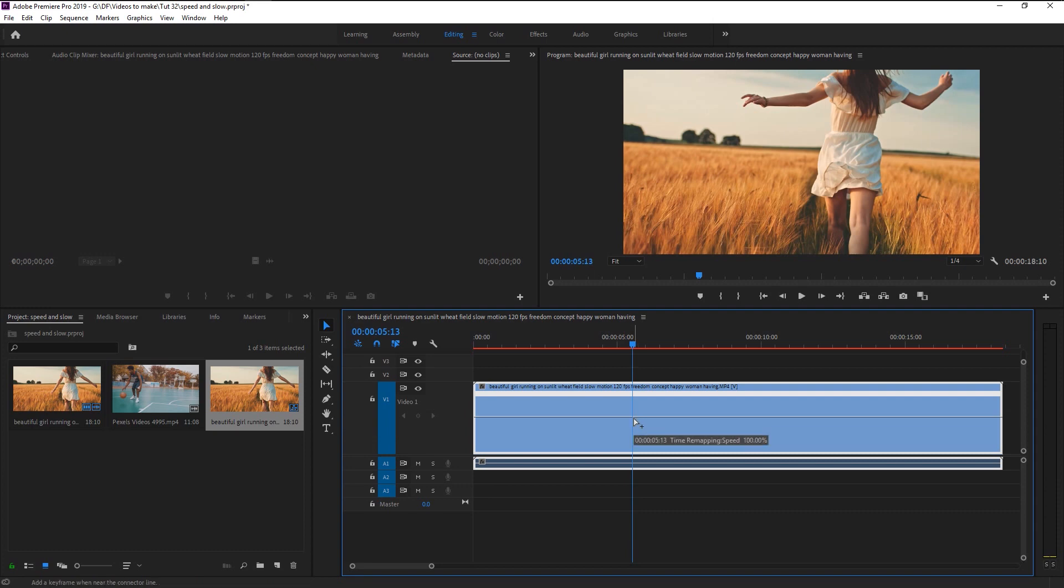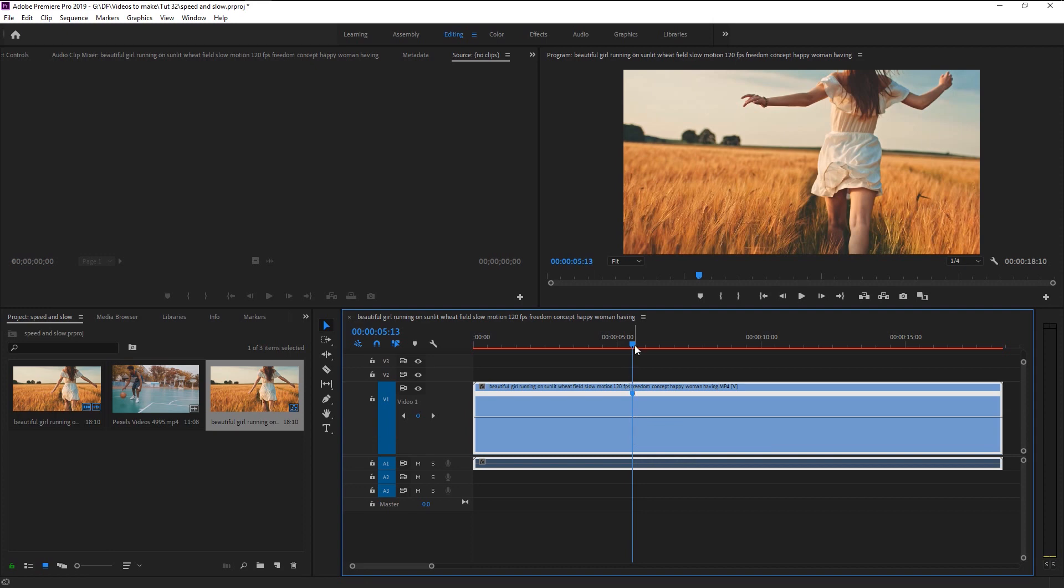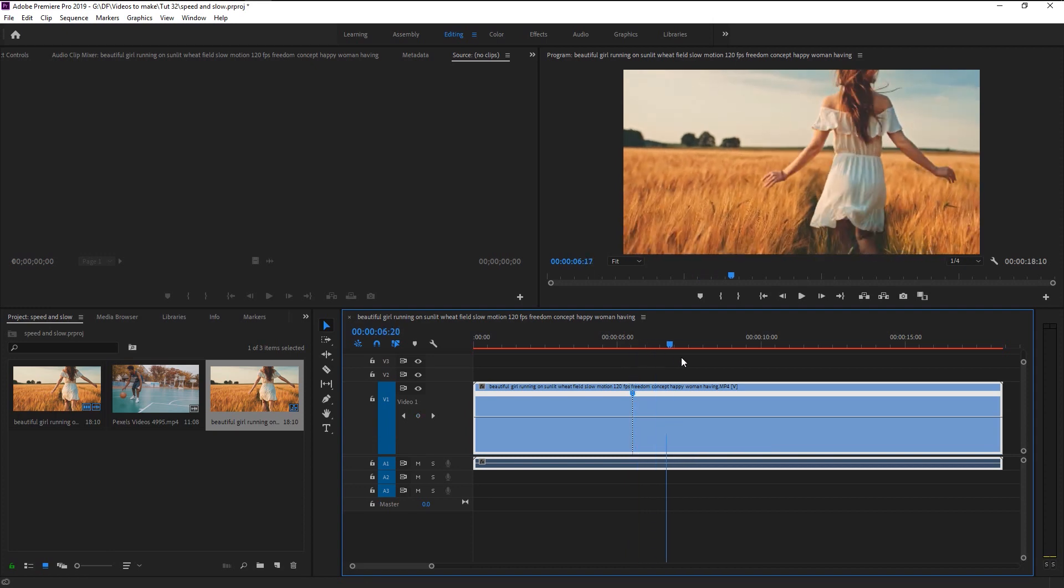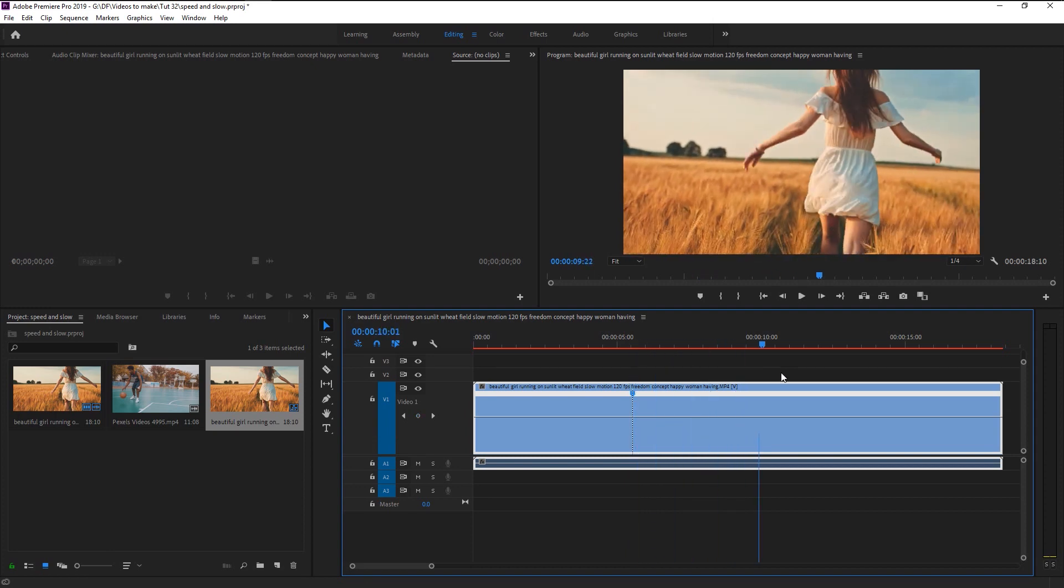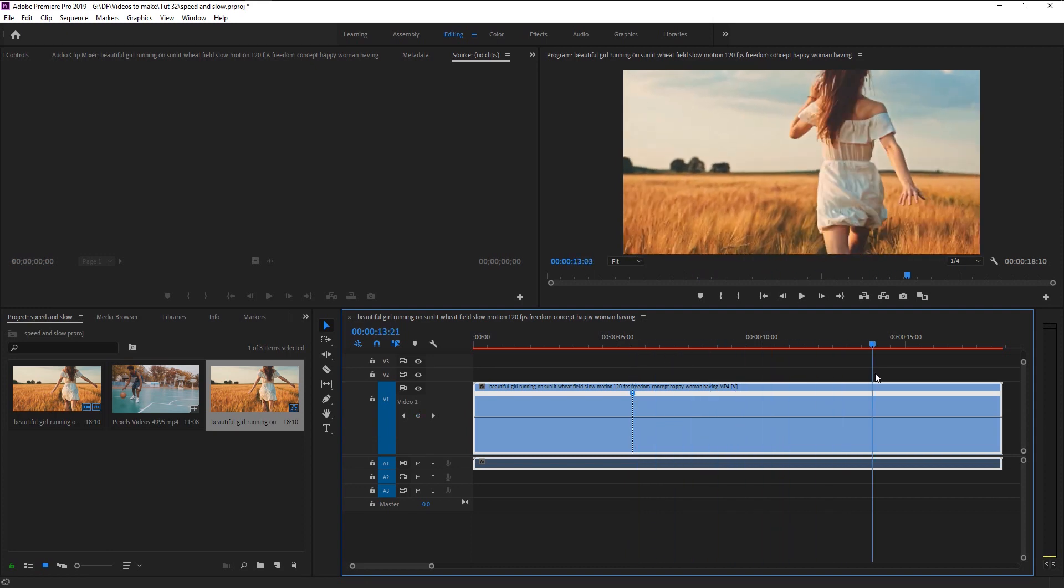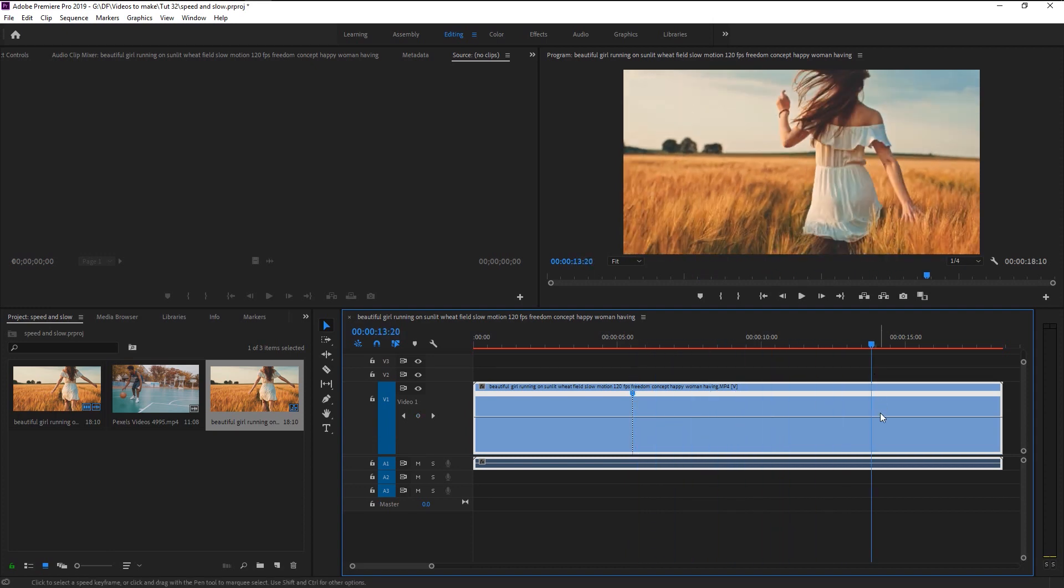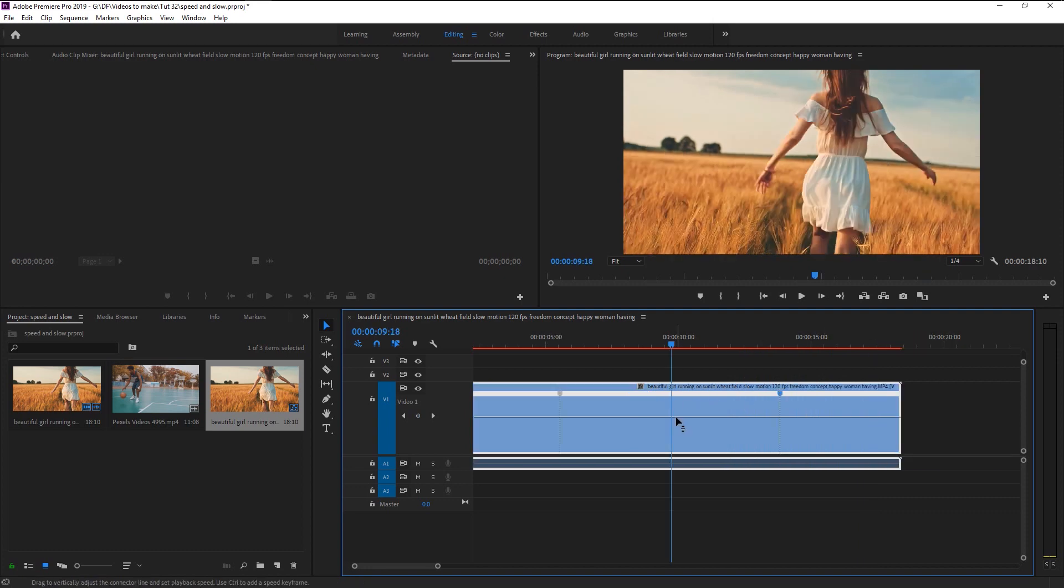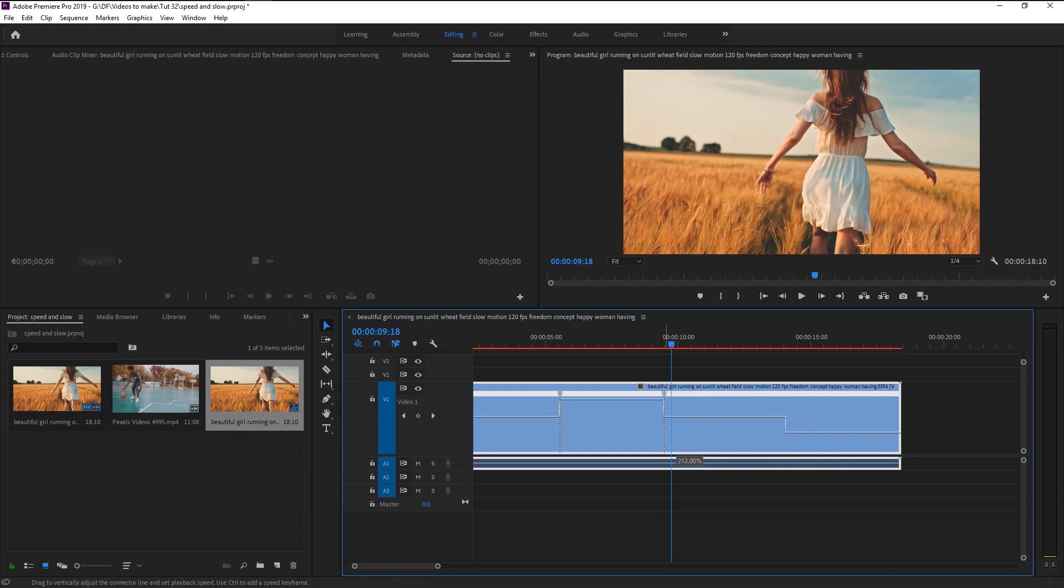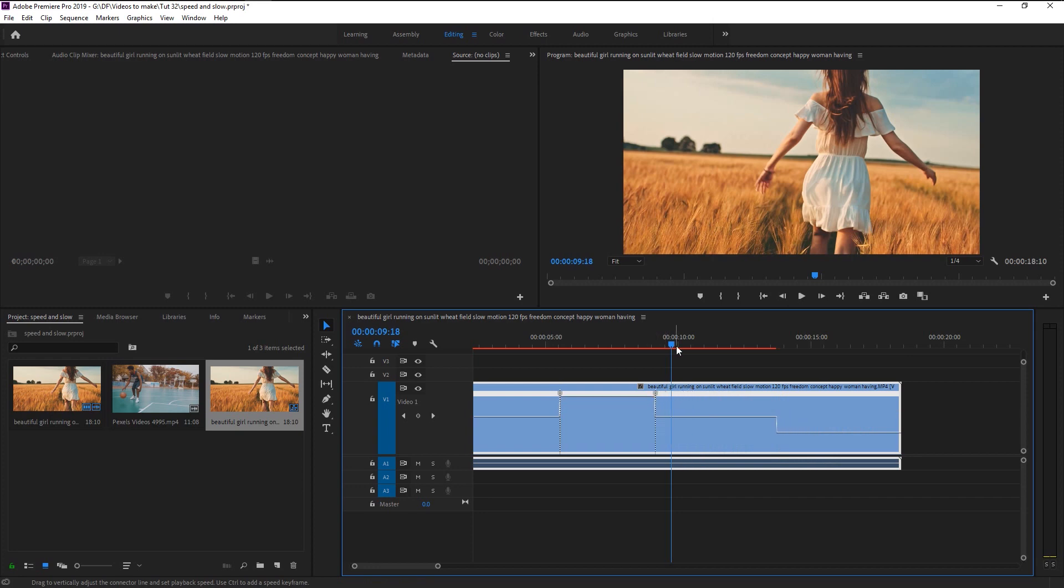Hold Ctrl and click on the line to make a start point. Place the indicator where you want to end the speed or slow effect. Again, hold Ctrl and click on it. Now that we created the starting and ending point, we will increase the speed by dragging this line in the center to upward like this. As you can see, the video's duration became shorter because of the speeding effect.